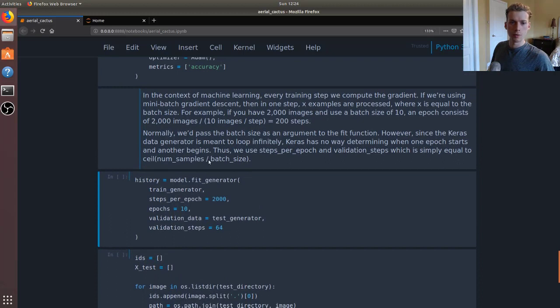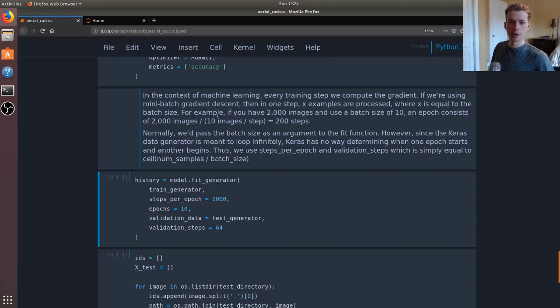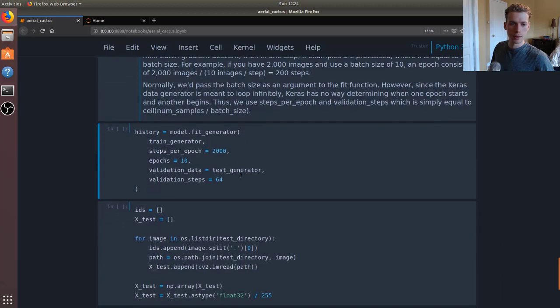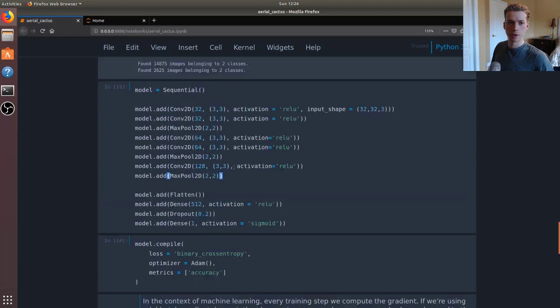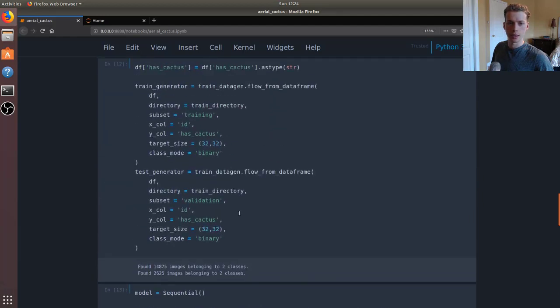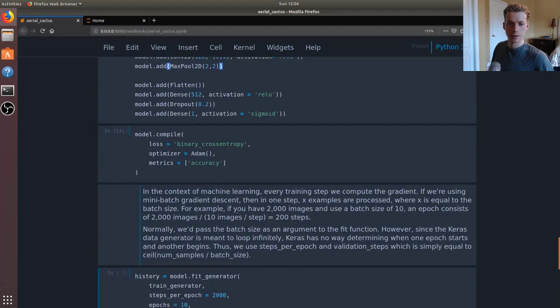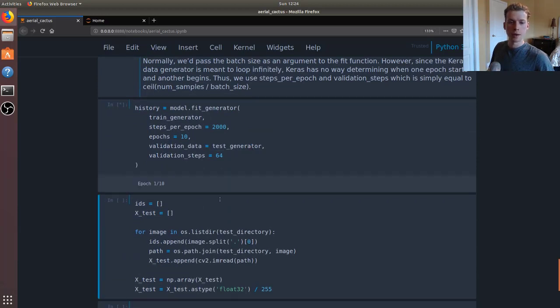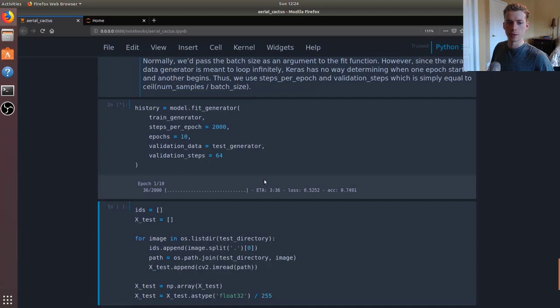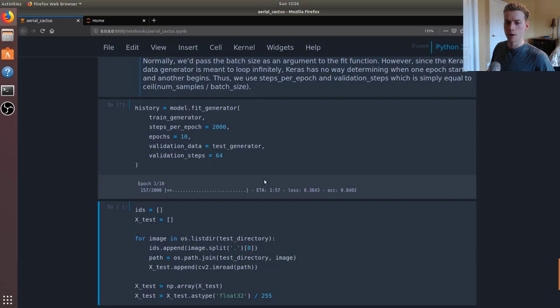Rather than passing in the batch size, we're going to pass in the steps per epoch, so you can just calculate that. We'll be using 64 steps for our validation set, and then we're going to be using the test generator that we created up here for the validation set. I'll go ahead and run that. I do have the setup to use my GPU but it will still take a relatively long time, so I'm going to pause the video and then come back when this is done.